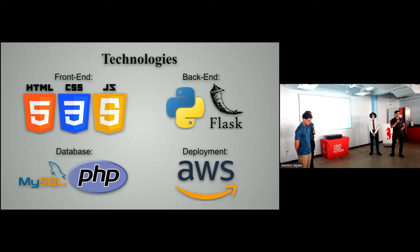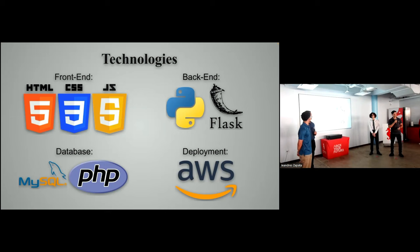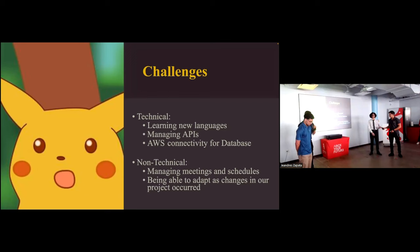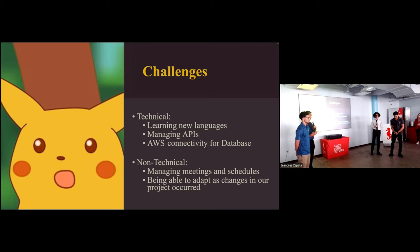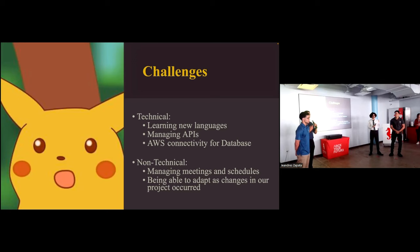So for the technologies that we use, for the front-end, we use HTML, CSS, and JavaScript. For the back-end, we use Python and Flask. For the database, we focus on MySQL and PHP. And lastly, to develop our web application, we use AWS. Here in our challenges, on the technical side, we struggled at first just learning some new coding languages and expanding on the teachings from the languages we already knew. Another issue we encountered was managing APIs. This is due to the fact that the official Pokemon company is just very restrictive on letting other people use their resources. So we tried using some of the fan-made APIs. But these also proved to be somewhat sketchy and just difficult to work with.